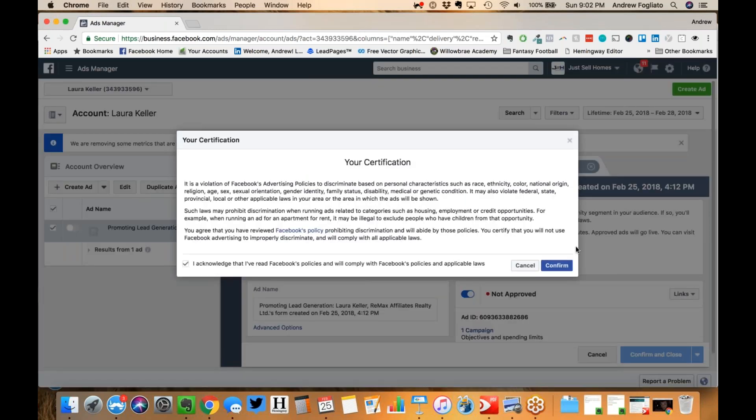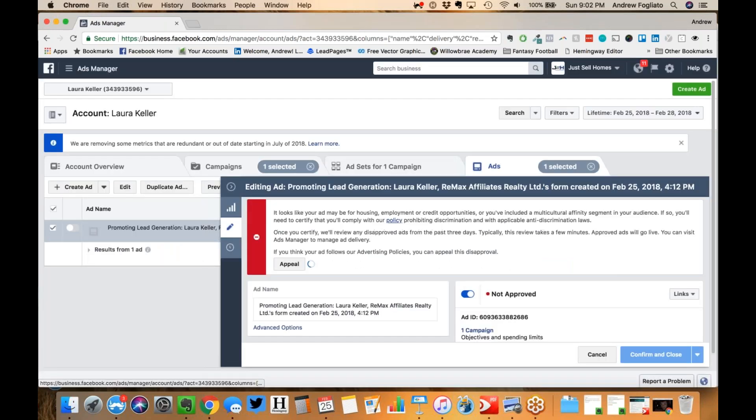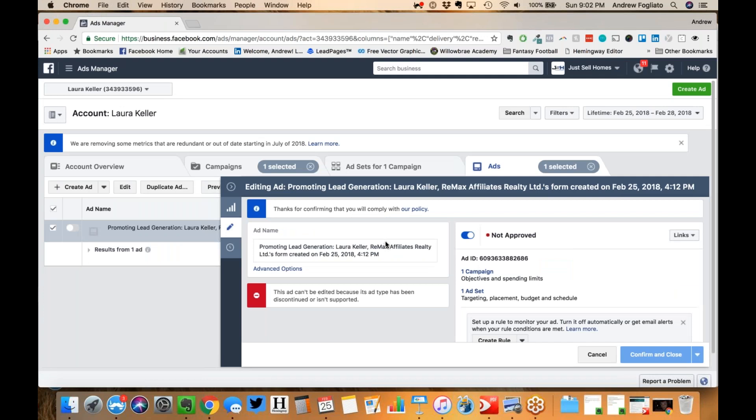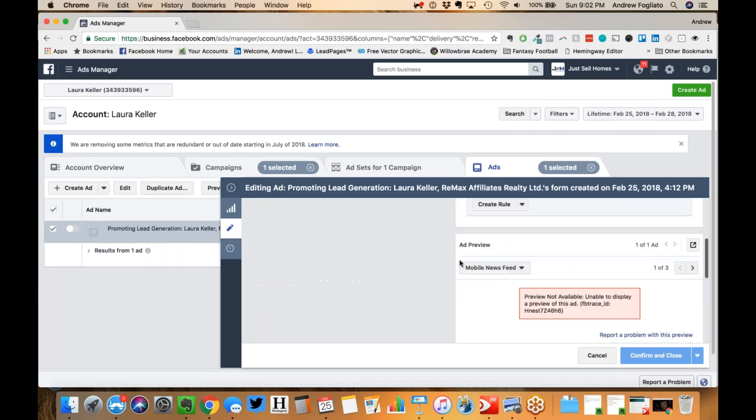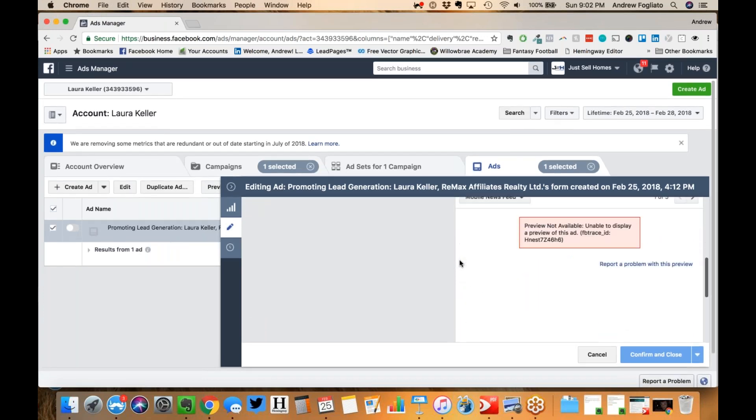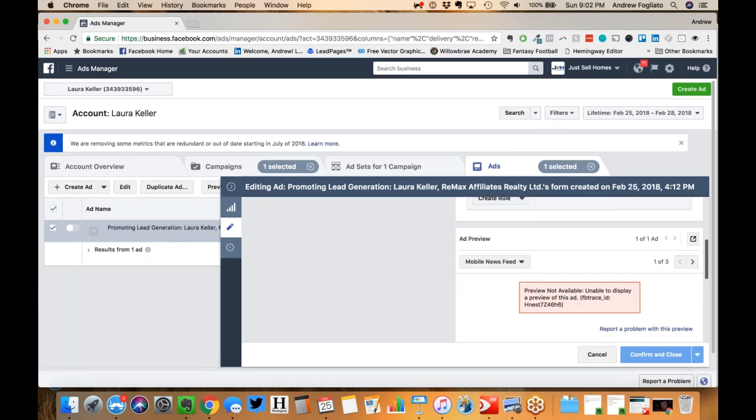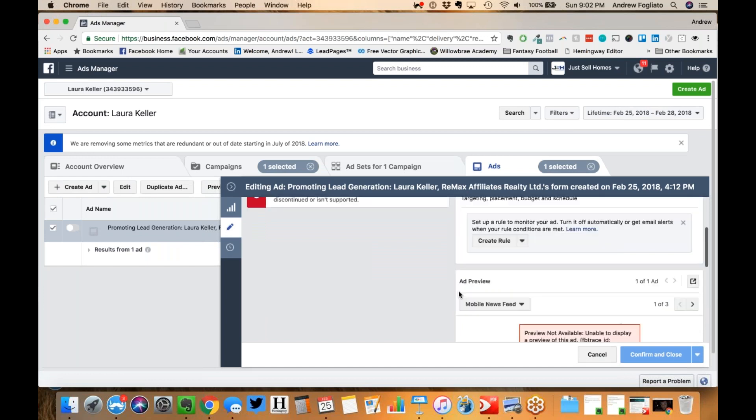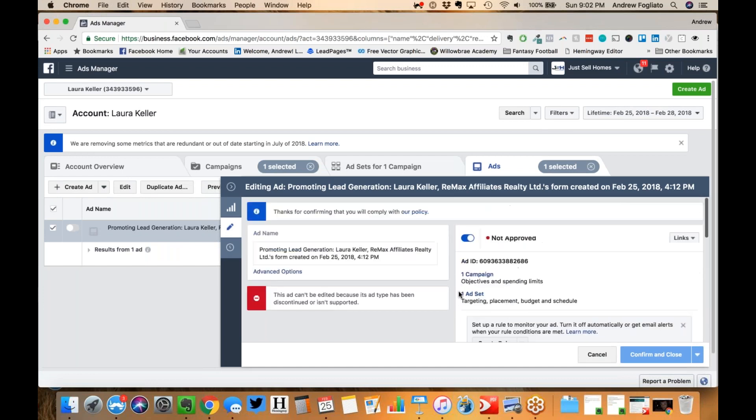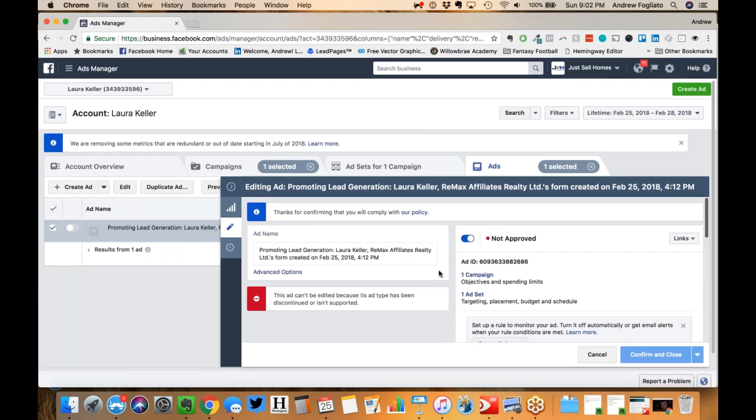You said certify compliance, acknowledge that, certify, confirm. And then why is this doing... Oh, it's probably because I don't have access to your page.